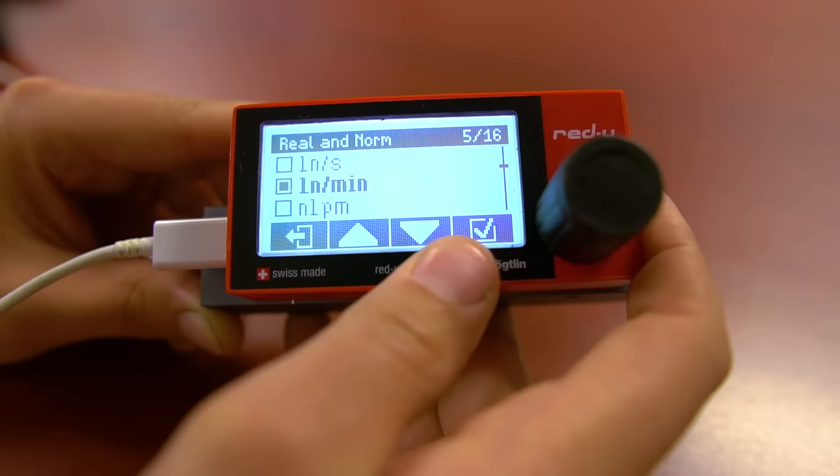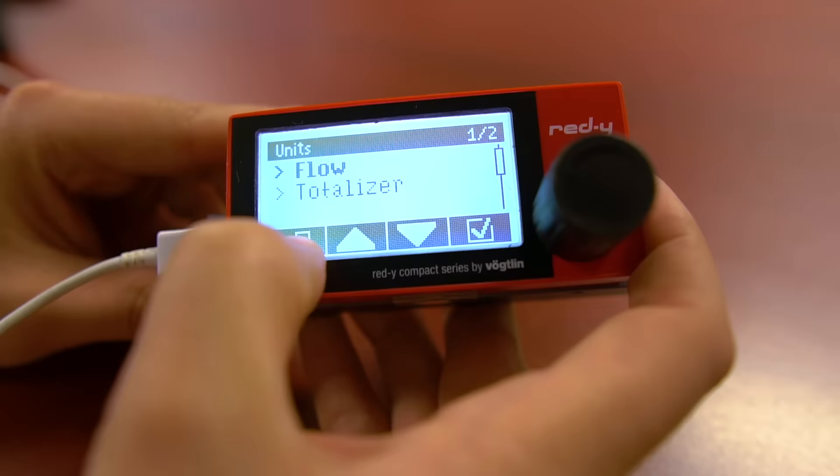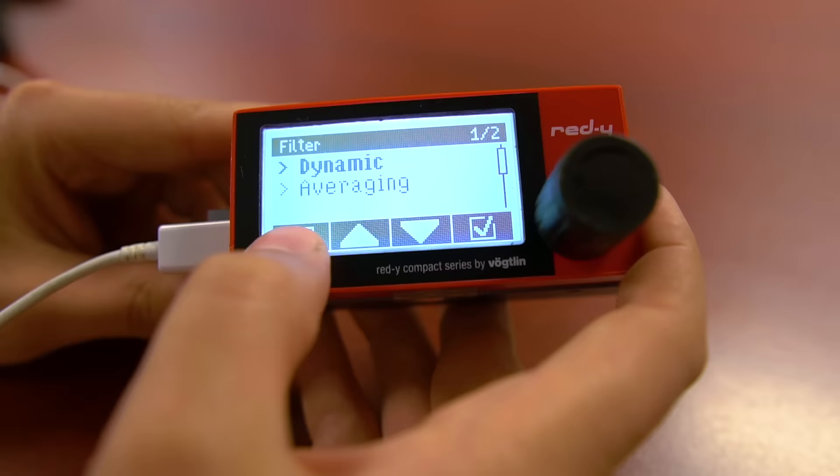The next option on the list is filter. There's a choice of dynamic and averaging. Please refer to the manual for a more in-depth description.